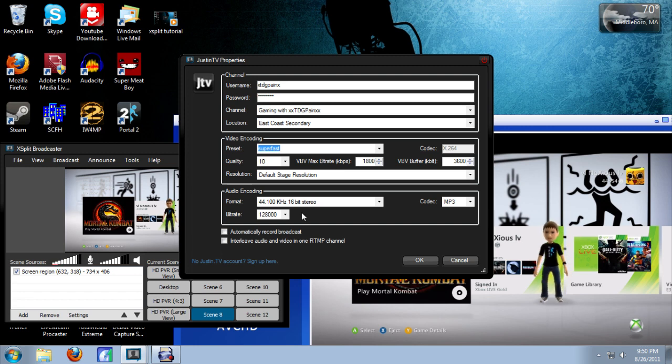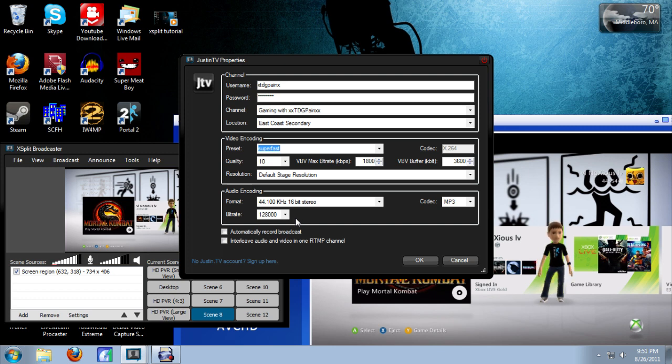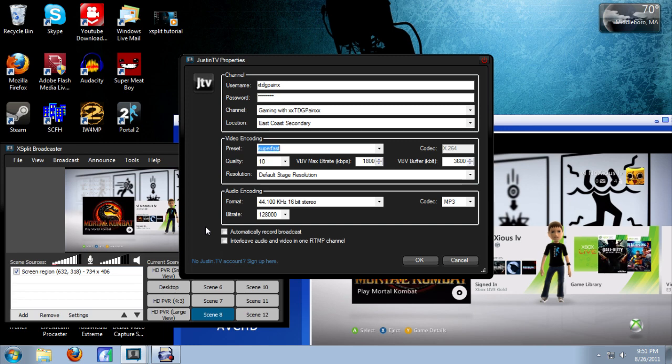And for audio encoding, just select 44100, 16-bit stereo, and 128,000 bitrate. If you want to record your broadcasts on your hard drive so you can view them later, you can hit automatically record broadcast. But I leave it unchecked because Justin.TV records them on the website anyway, so I can view them later. Once you're done with that, just select OK.